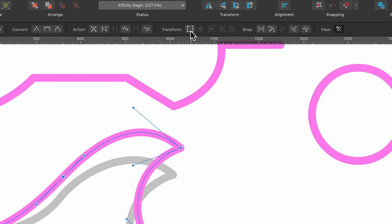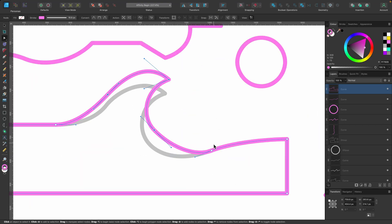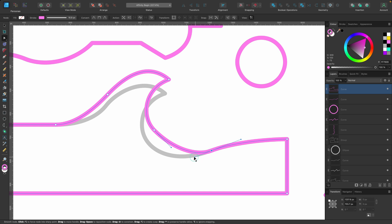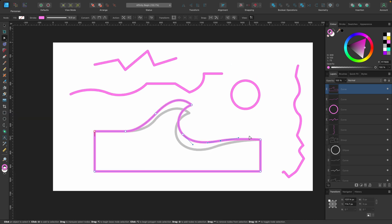...just uncheck that Transform Mode and then you can go in and make the changes so it still looks okay. There we go.